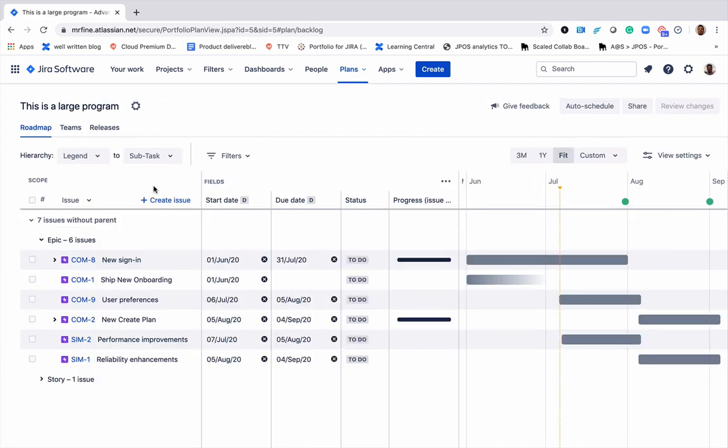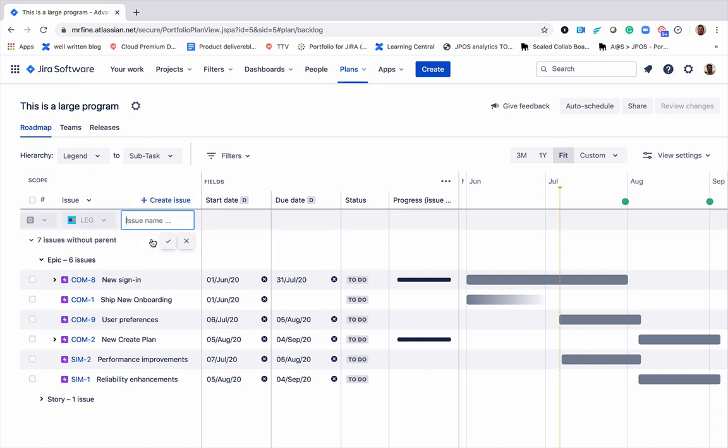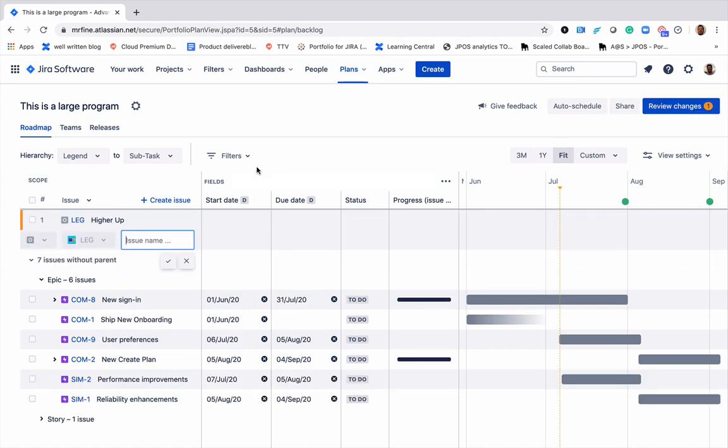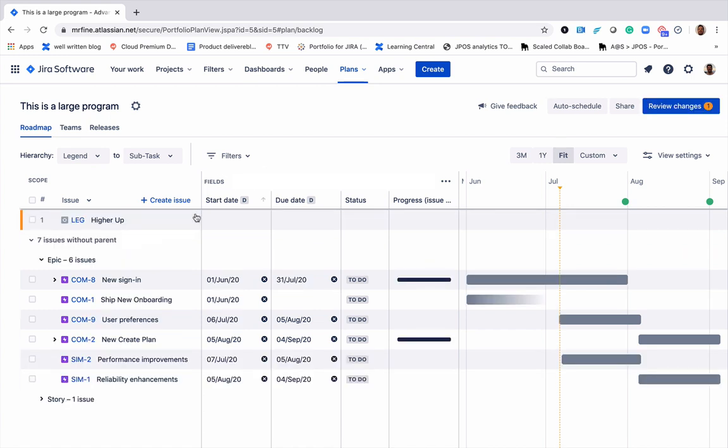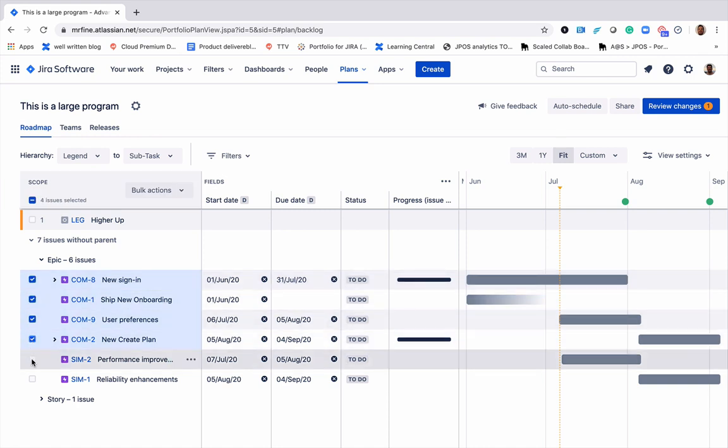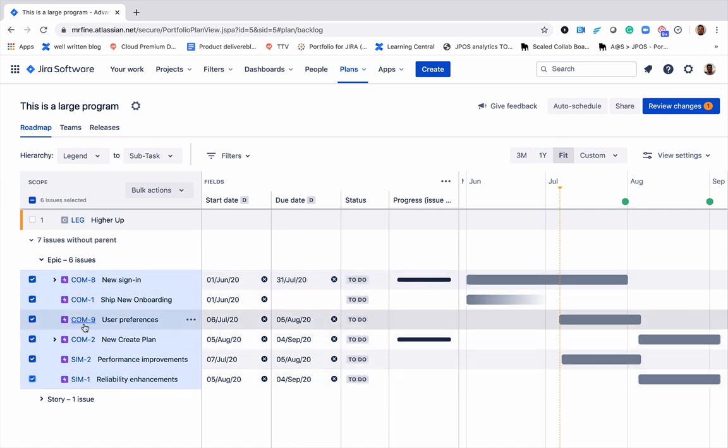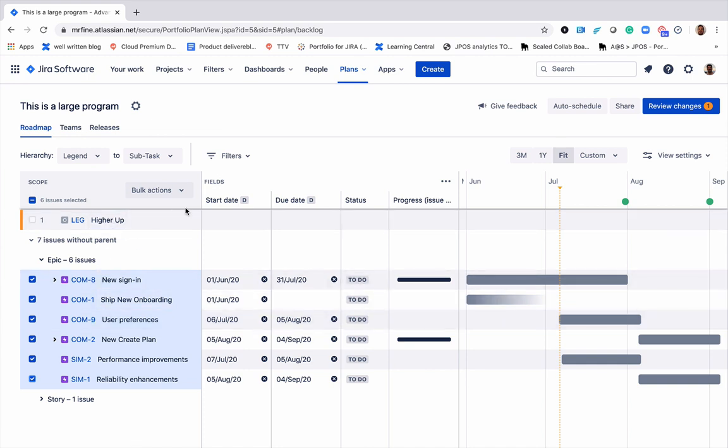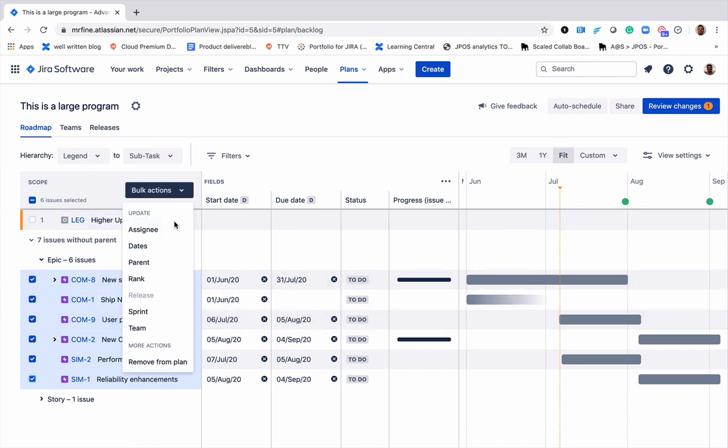Now I'll go ahead and create a new legend. I'd like to link all of my epics to be child issues of the higher up legend.